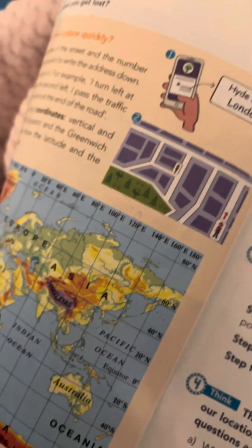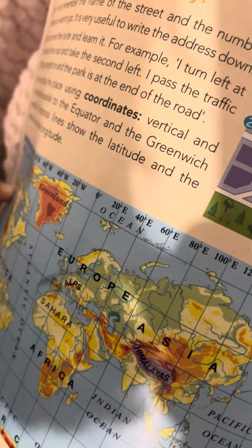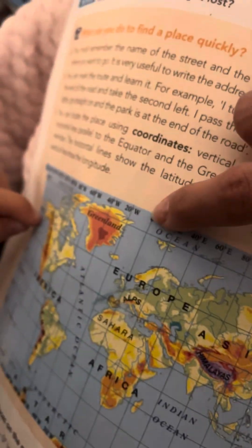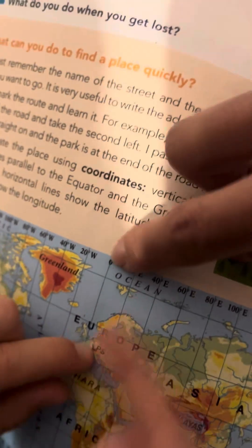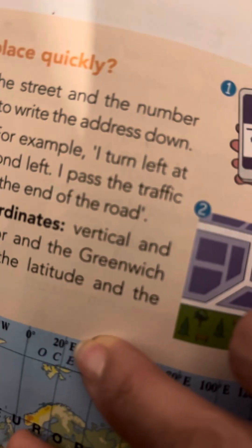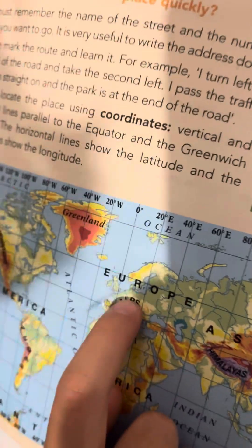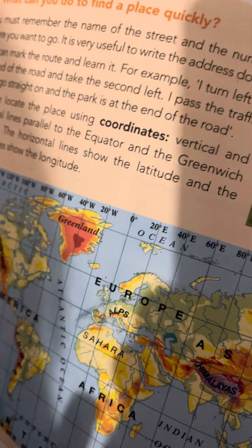Let's see the longitude — that's 2 east. Where is the 2 east? Next to the 0. From 0 to 20, so it's right here — the 2. And it's east. Can you see the E here for east? Good. So it's here. It's Paris. All right.